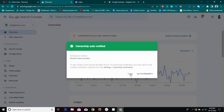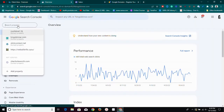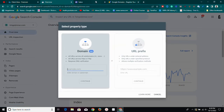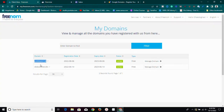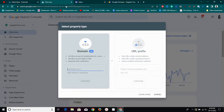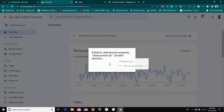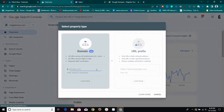Let me add a new property to show you the verification steps. I'll copy the domain, head over to Search Console, paste it, and click Continue. It will try to verify the domain. As you can see it says the domain property is invalid — it needs me to add the verification URL or TXT record first.